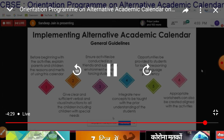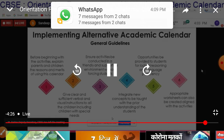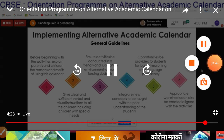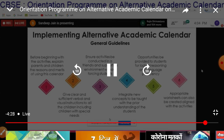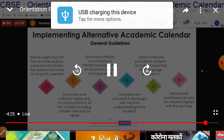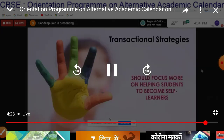Very first step: before beginning with the activities, explain to parents and children the reasons and merits of using this calendar. Second, give clear and sufficient overall and visual instructions to all the children, including children with special needs. Third, ensure activities are conducted in a friendly and supportive environment without forcing students. Fourth, integrate new concepts to be taught with the prior understanding of the students. Fifth, provide opportunities to students for logical reasoning and language proficiency. Appropriate worksheets can also be created aligned with these activities.